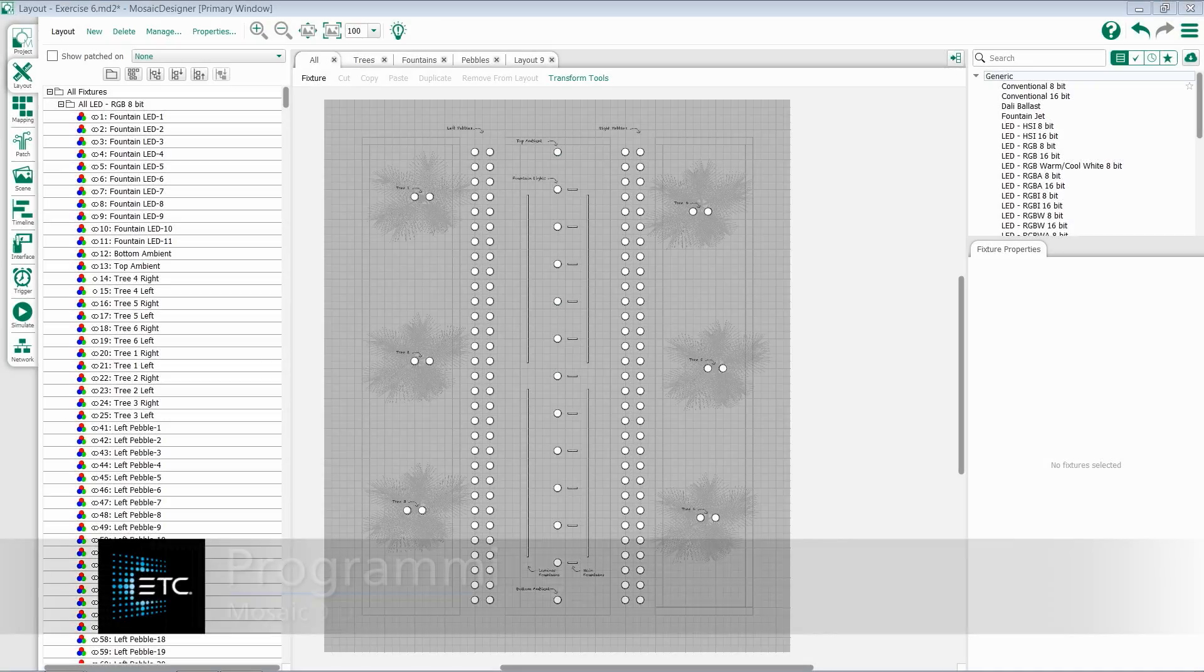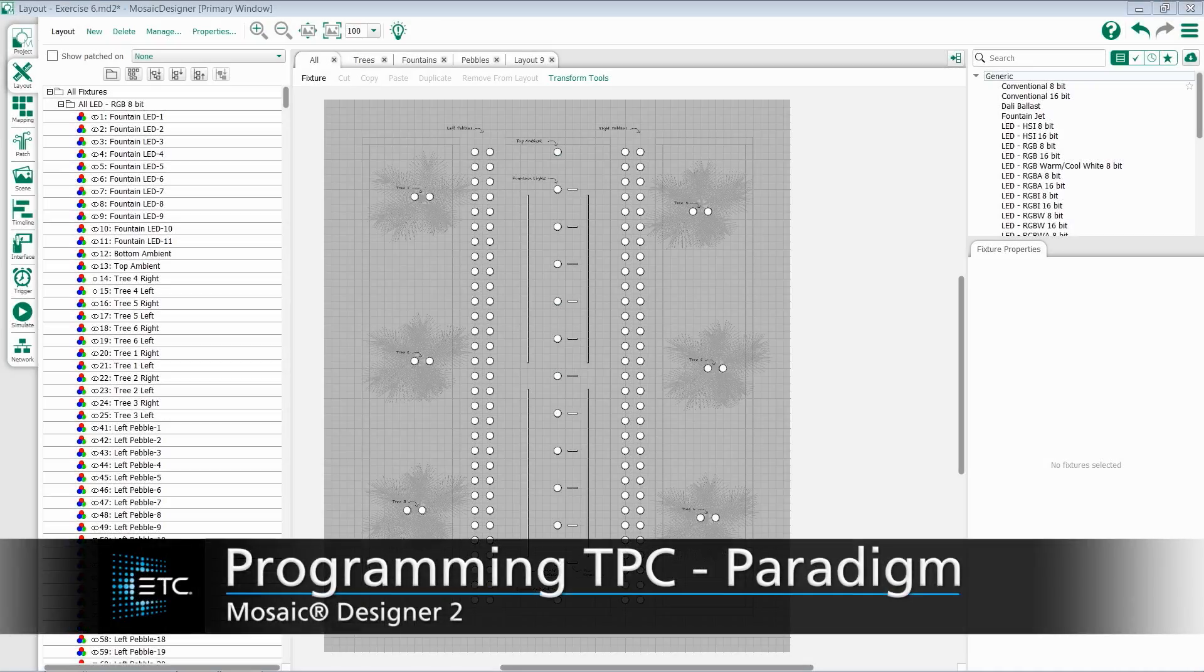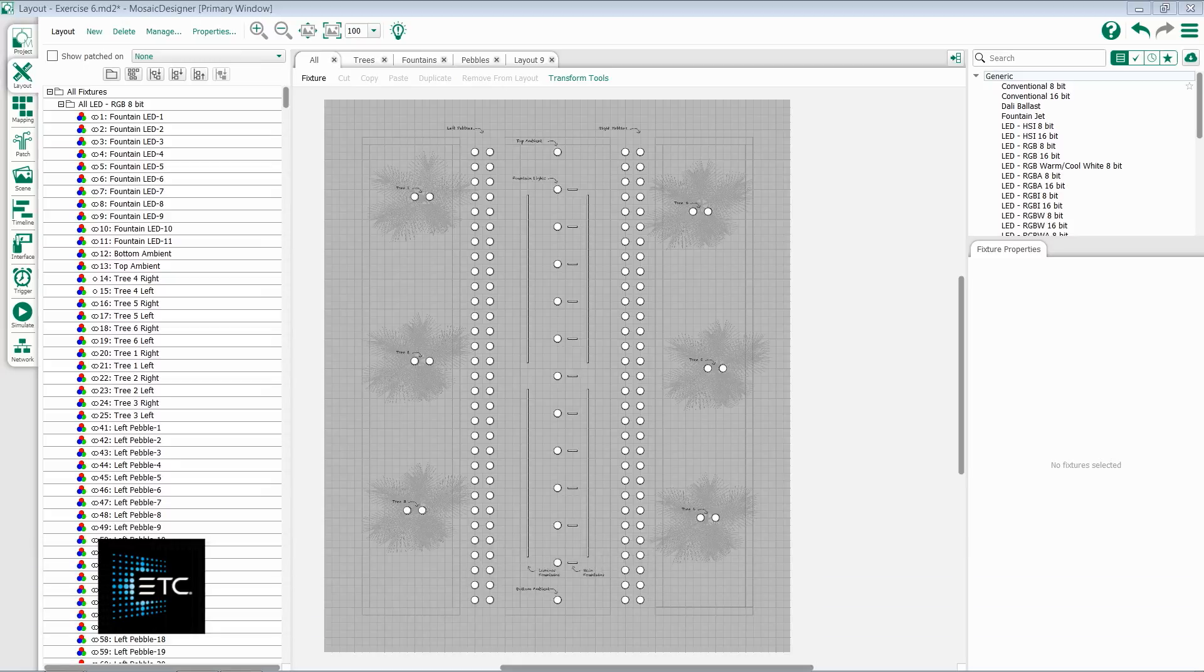Let's take a look at integrating Mosaic and Paradigm together. We'll start on the Mosaic side.